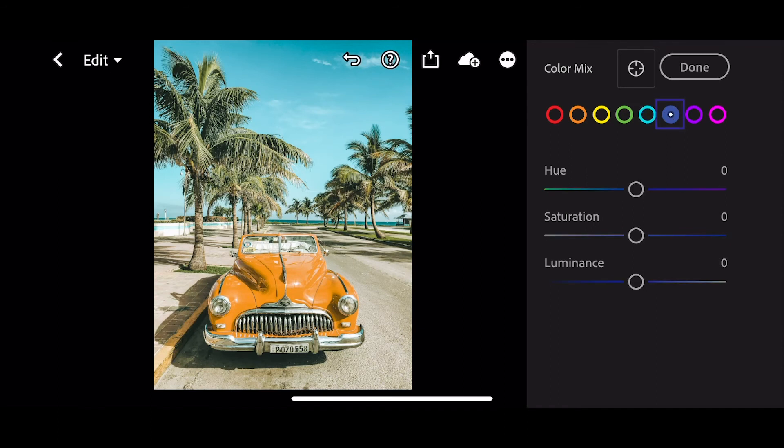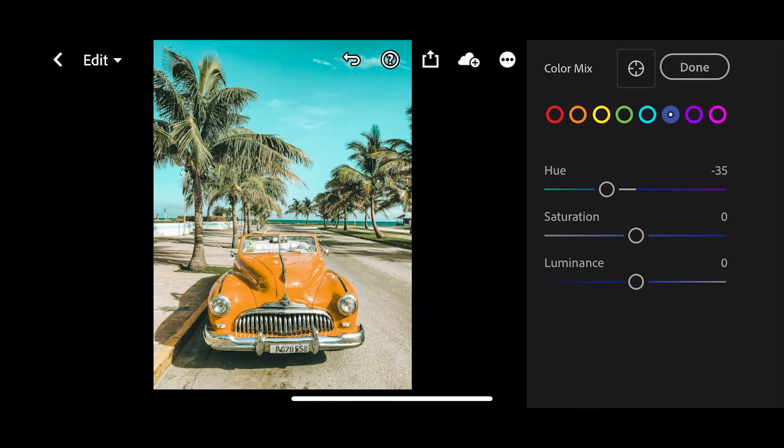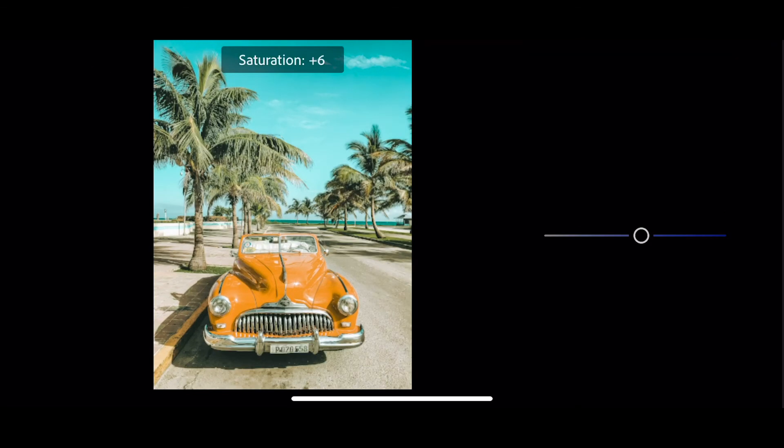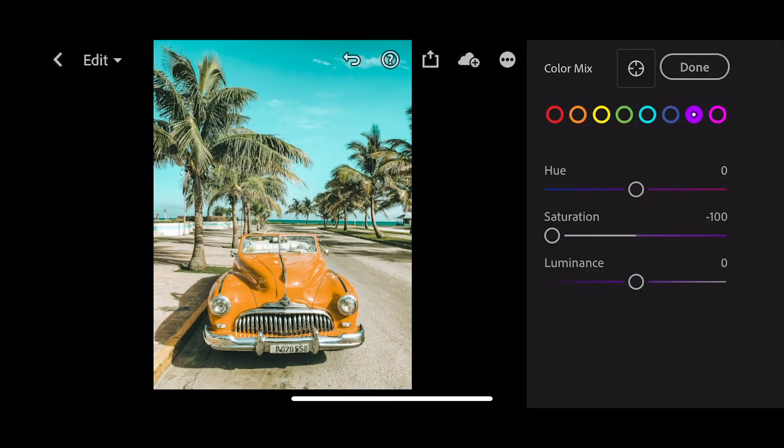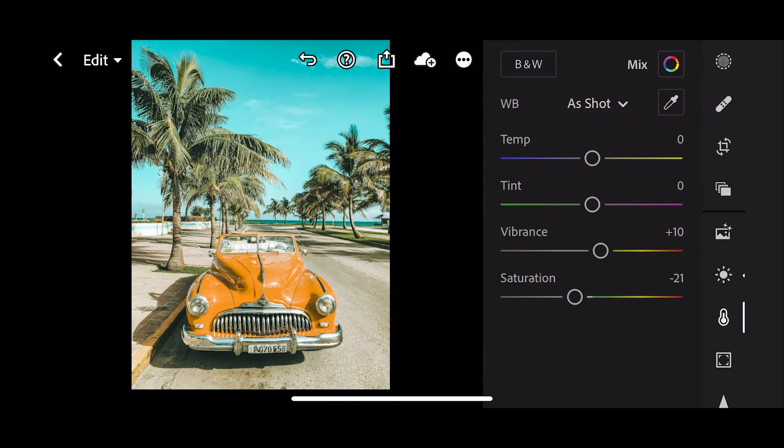In the blues, hues are going to come down to minus 35, saturation up to 5. And in purple, just take your saturation down to minus 100, and the same for magenta. And press done.